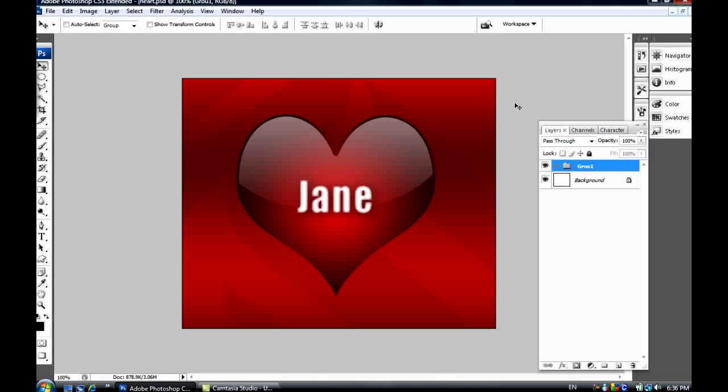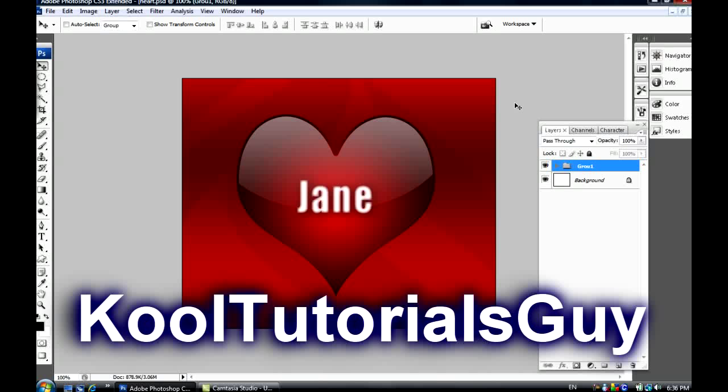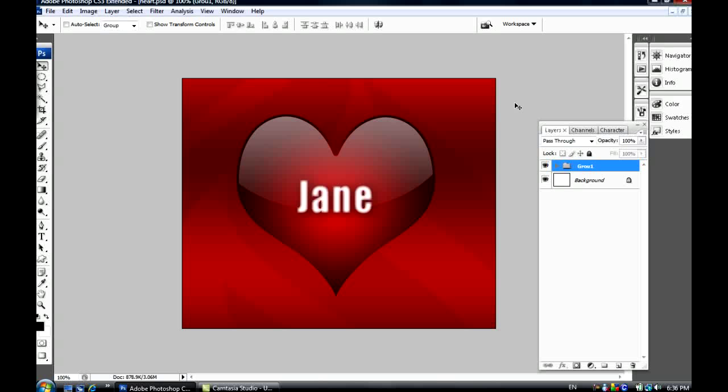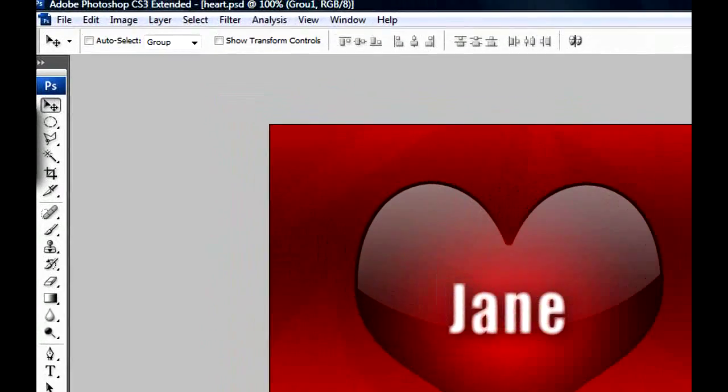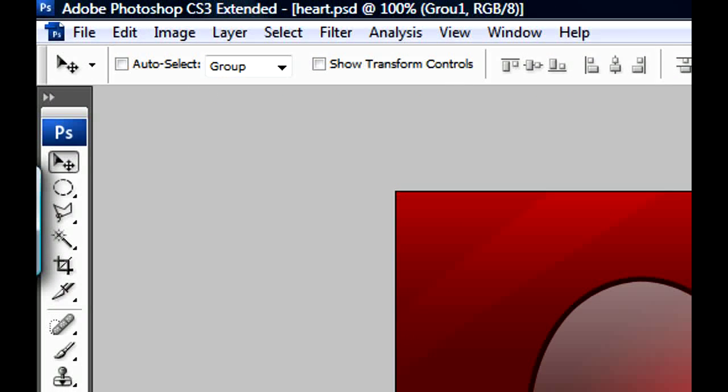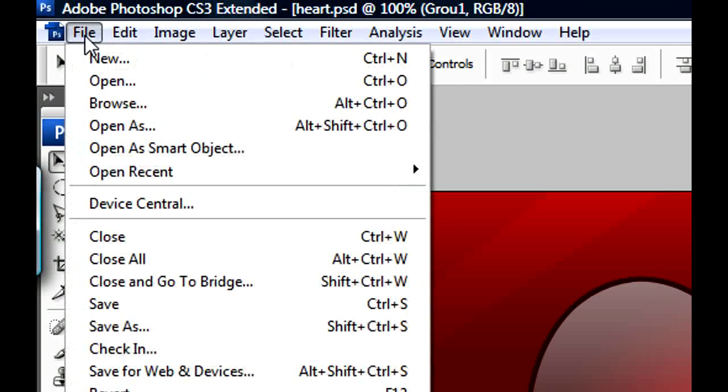Hey guys, this is the Cool Tutorials Guy and today I'm gonna show you how to make a nice-looking heart in Photoshop. This tutorial is for beginners only. First, we're gonna go ahead and create a new document.